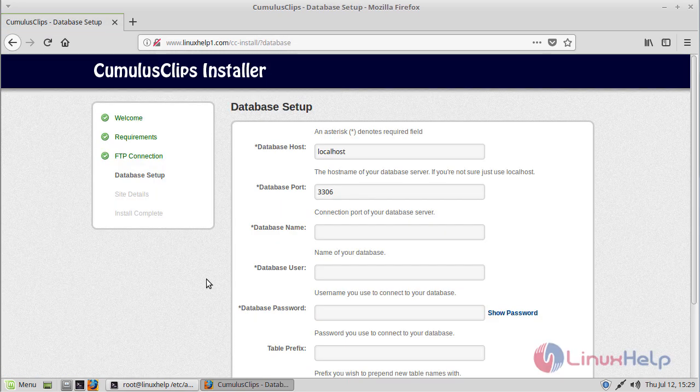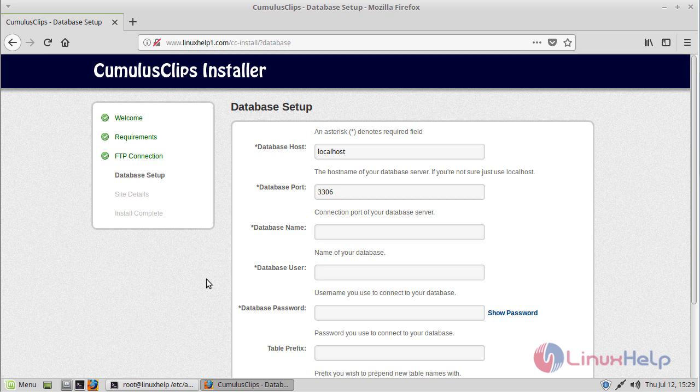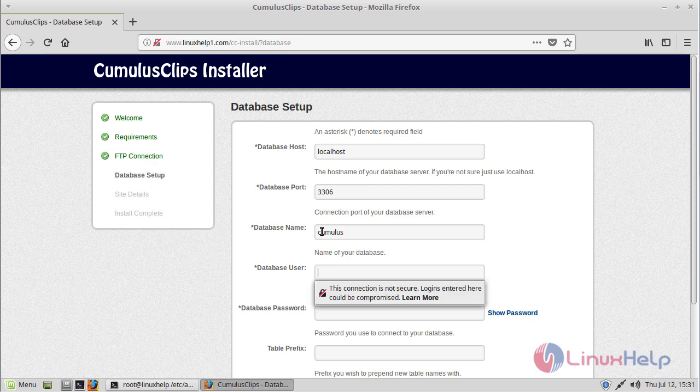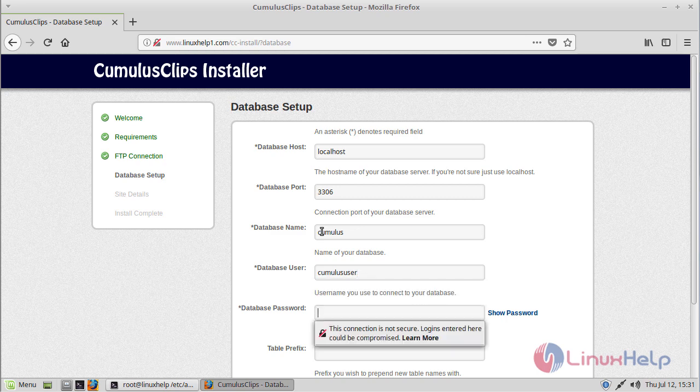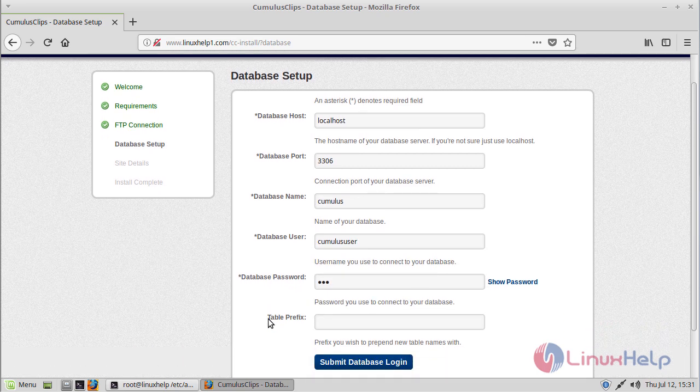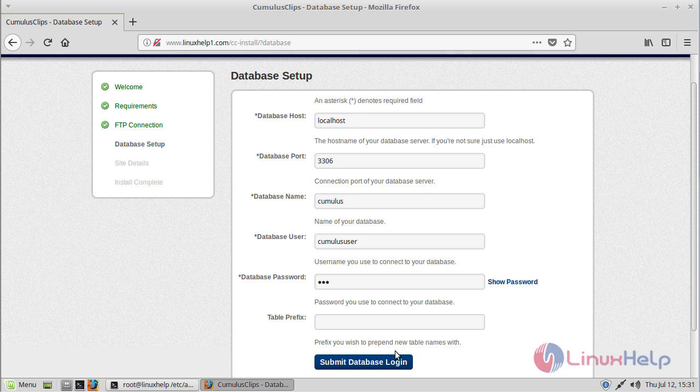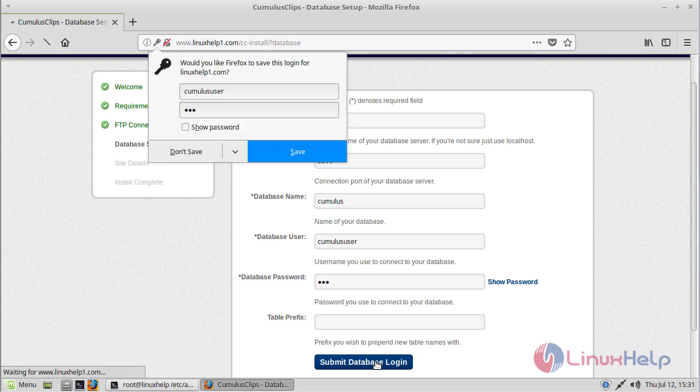Here we can see database settings. I have already created a database and database user, so we have to fill in the database details. First, give the database name, then database username, then password. After filling in the details, we have to click submit.